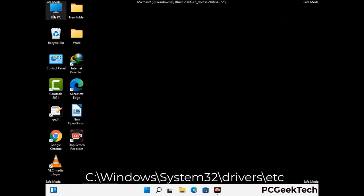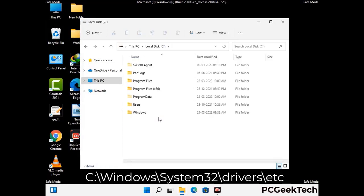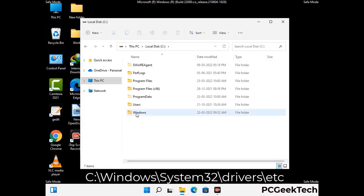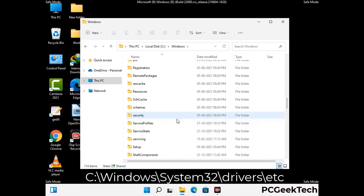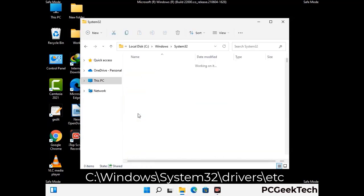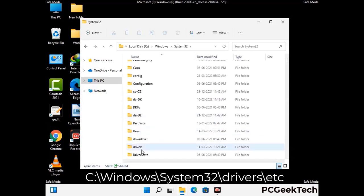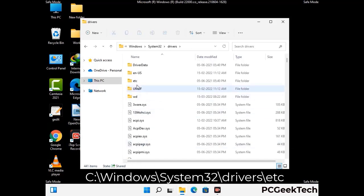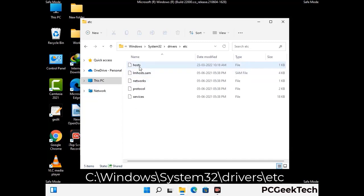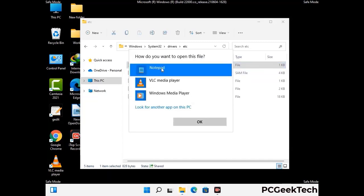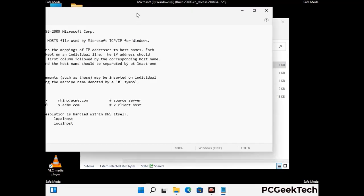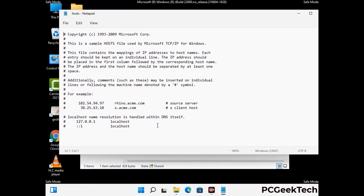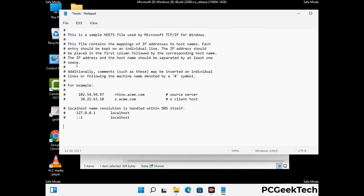Now we have to find and remove any malicious IP address that may connect your PC to a remote server and give hackers access to your system. Just follow the path on the screen to open the Windows hosts file. Open it with Notepad. If your system has a virus, you will find suspicious IP addresses here that you need to remove, then save the hosts file.